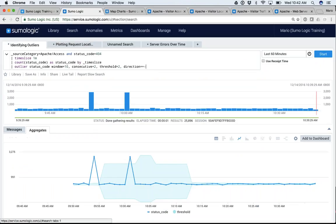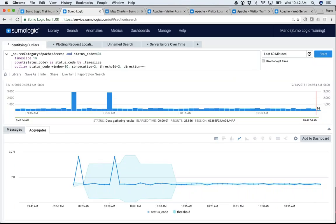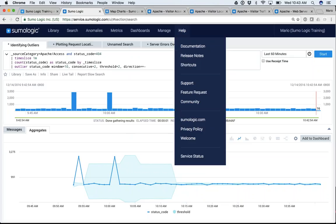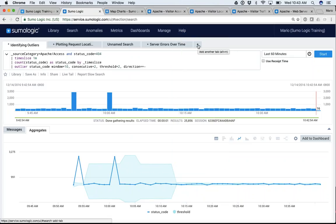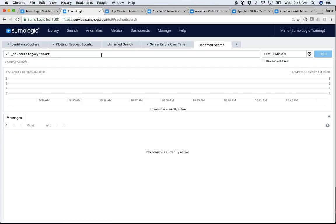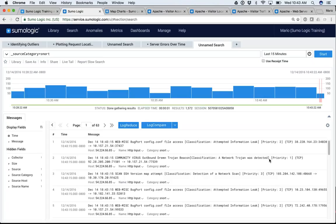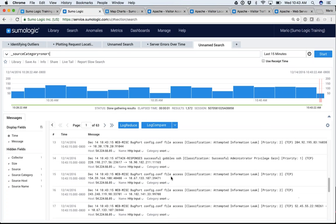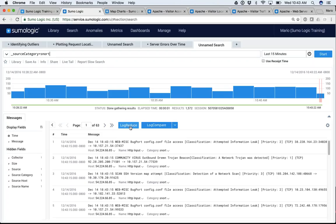I see a few questions have come up — I'll resist answering them just yet so we can get through this and field questions at the end. Two more things from an analytics perspective, then we'll move into dashboards. The other thing I want to show you is a very cool feature called log reduce. Let me search for some security data — source category equals snort data. My snort data is giving me lots of information about attempted information leaks and network trojans detected.